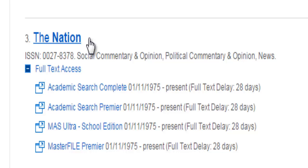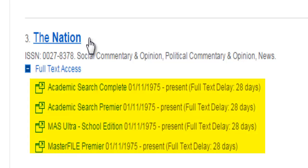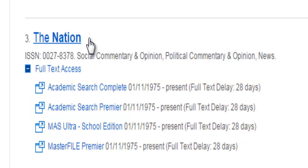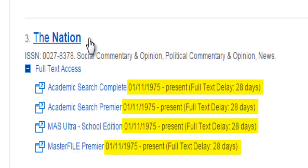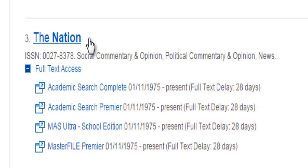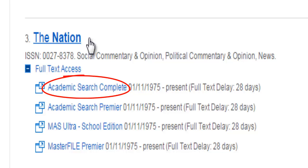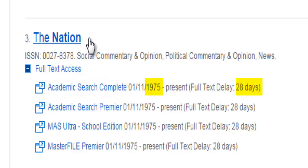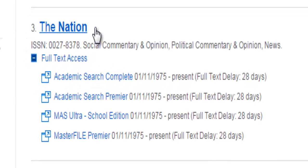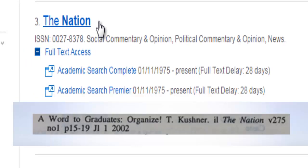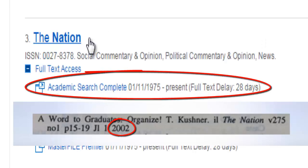Here we see the entry for The Nation. To access the online versions, we'll go through one of the library databases listed here. Notice the publication date ranges next to each access link. For example, the Academic Search Complete database contains articles published in The Nation from 1975 to 28 days ago. Since the article we're looking for was published in 2002, we can access it immediately by linking to the Academic Search Complete database.